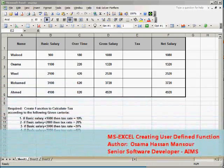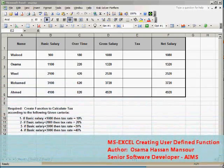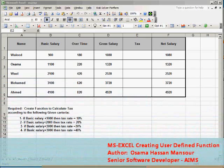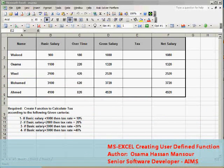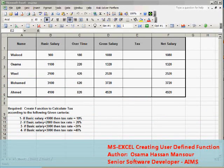In this example, we'll see how to create user defined function in Microsoft Excel.